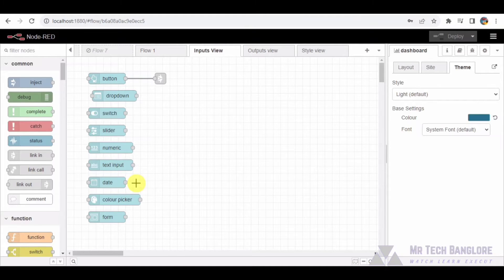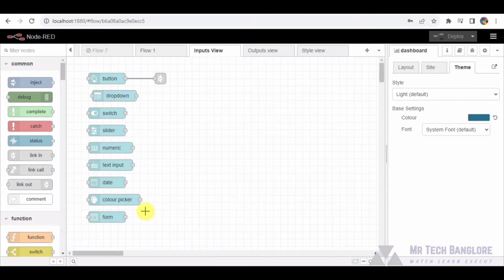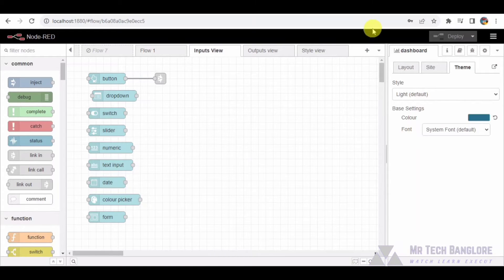Date Group: think of a calendar-like interface to pick a date. Color Picker Group: visualize a palette where you can select colors. Form Group: a structured form for input — for example, entering your age.